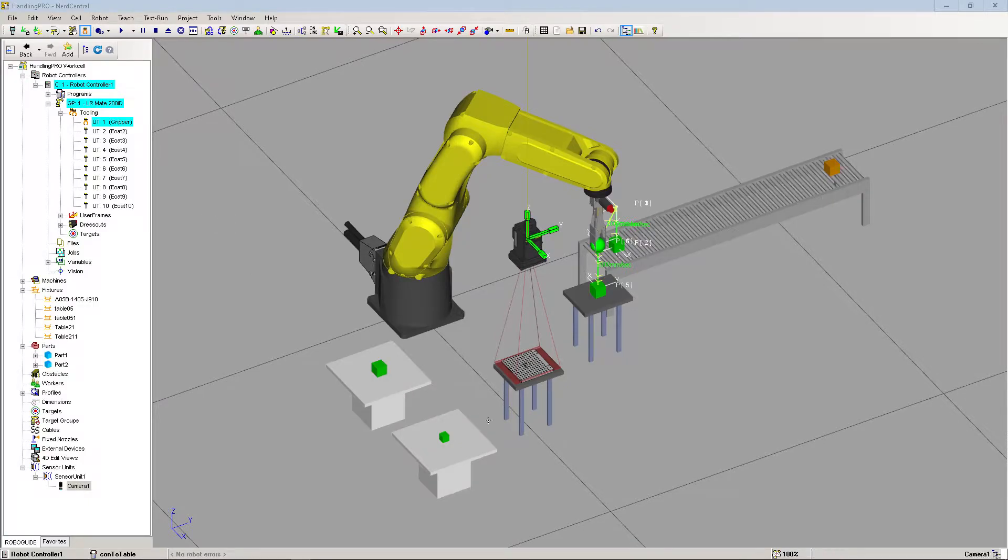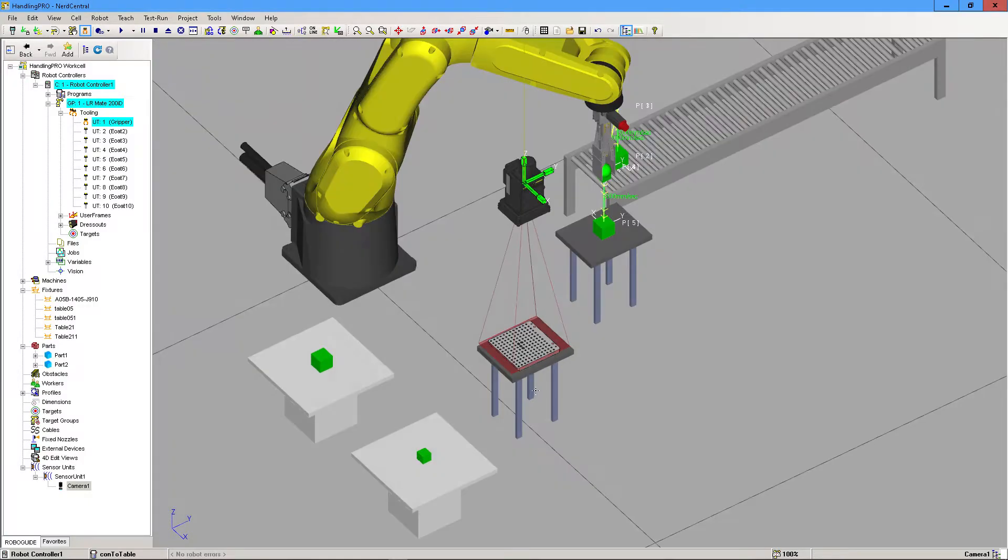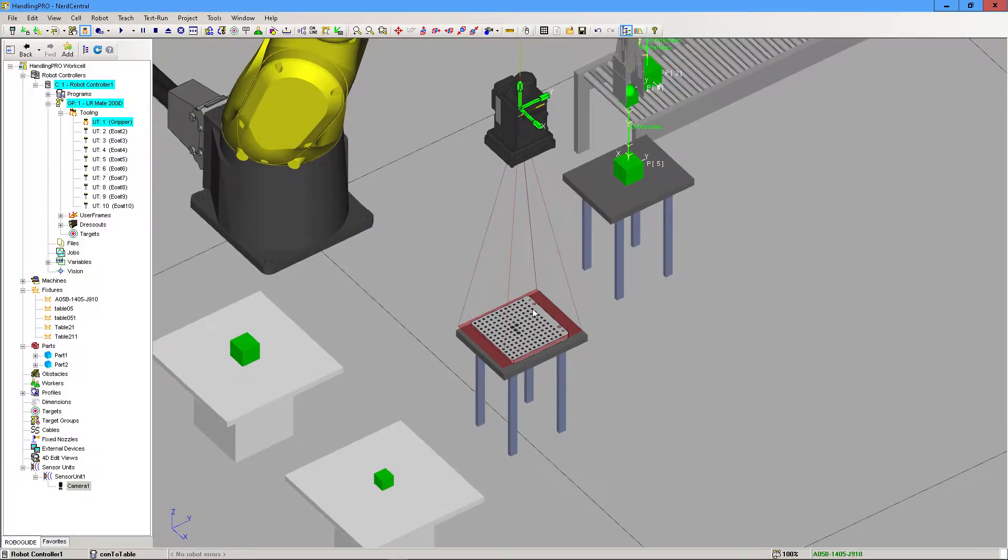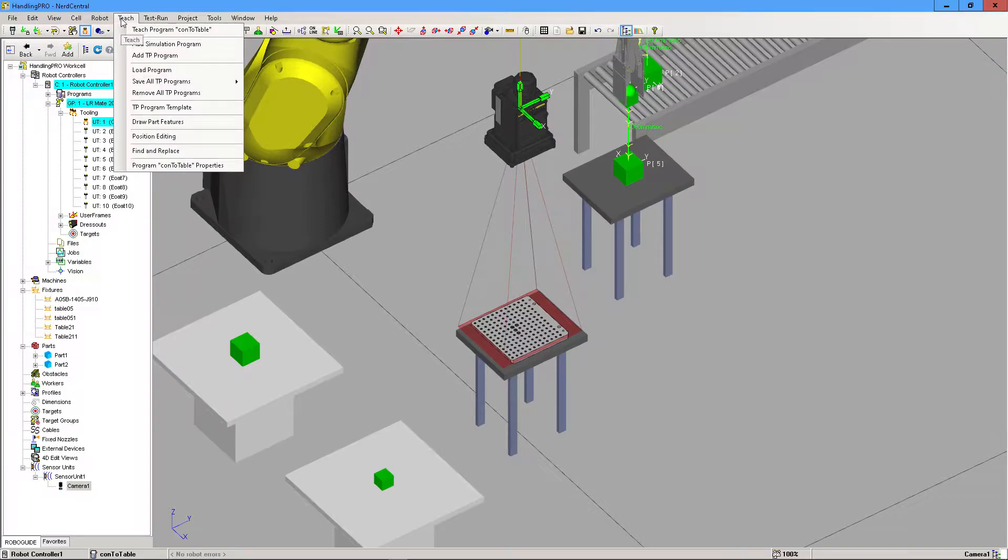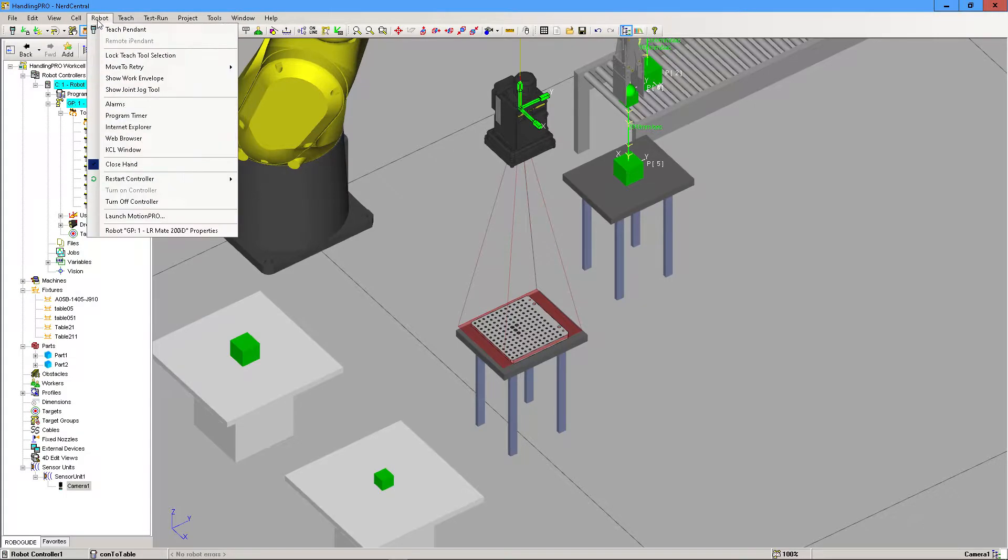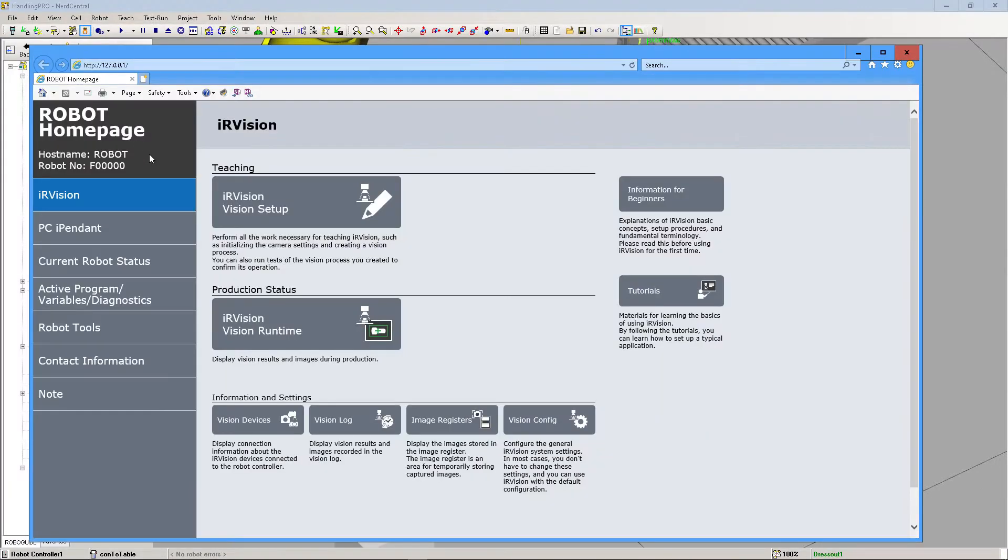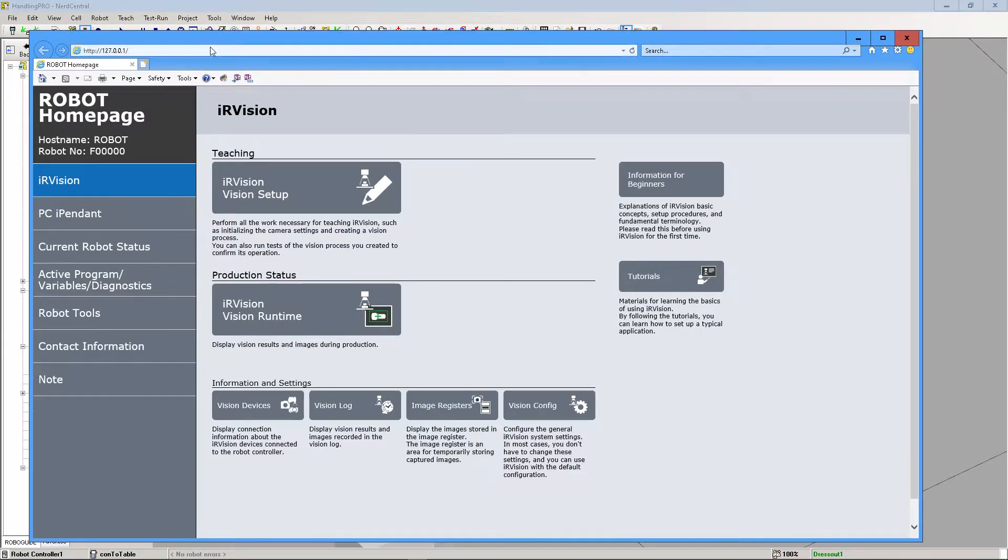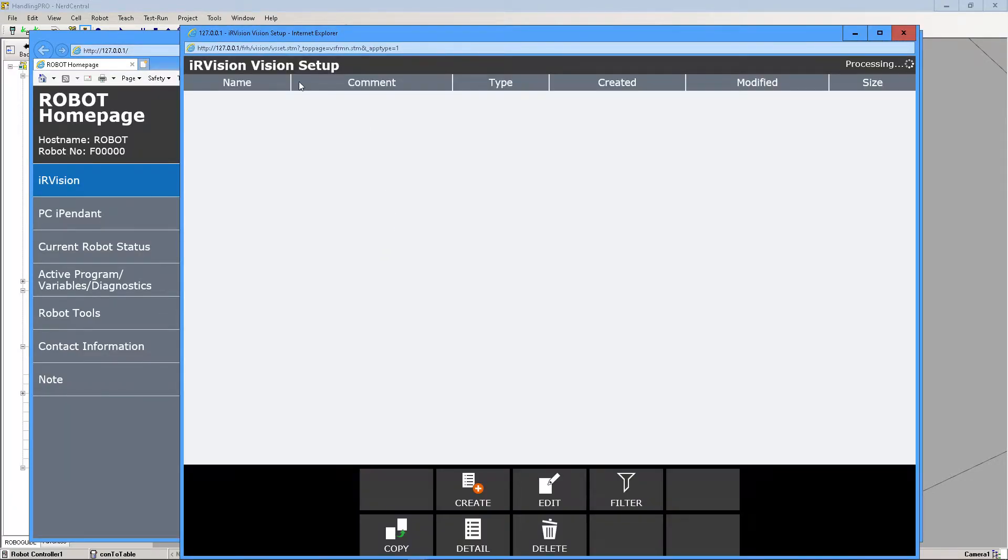Now that we've imported our grid here, we can go back and actually calibrate our grid. So if we go to Robot and Internet Explorer again, it'll open up this page and just click on IR Vision Setup.